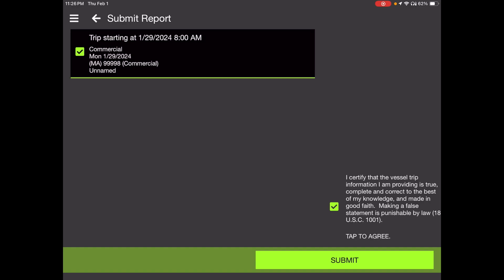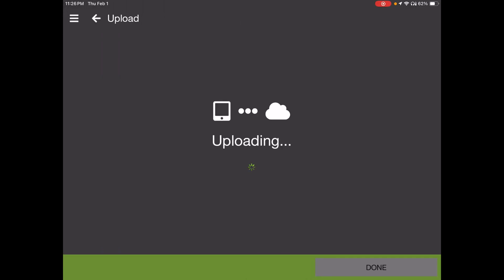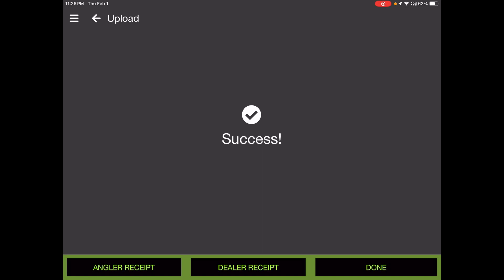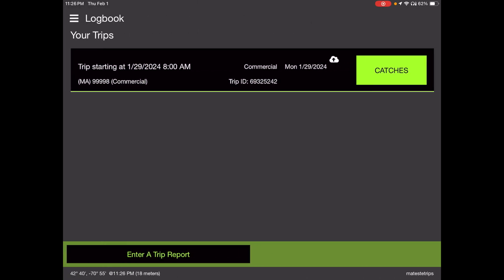And you will see the process of uploading here, which is uploading the information you have on your iPad or device to the safest database. A successful upload should show us a cloud. The success right there. It's backing up your database. I'll show you the cloud in a second here. Let's touch done. There you go. Under your logbook, here's your first trip. You see it's a trip starting January 29th at 8 a.m. You see the permit there. But right above Monday 129, you see that cloud with an arrow. That means that trip has been successfully updated. So that is a successful trip here.